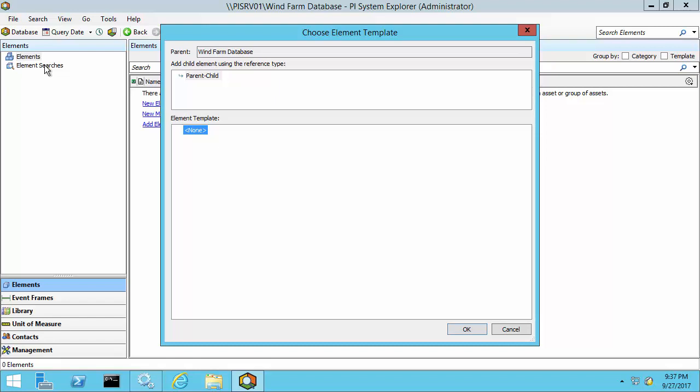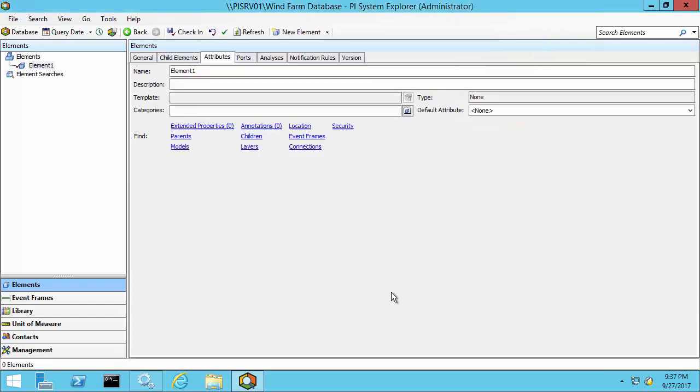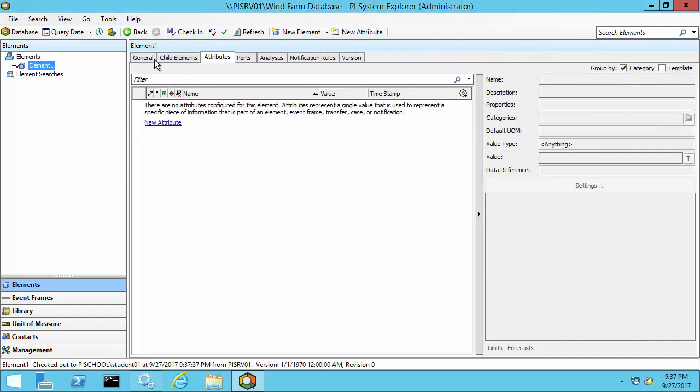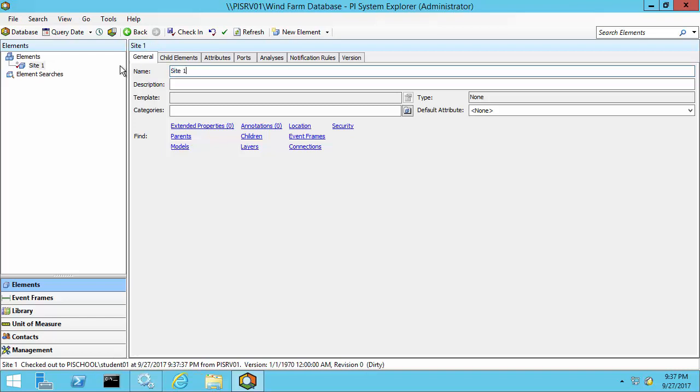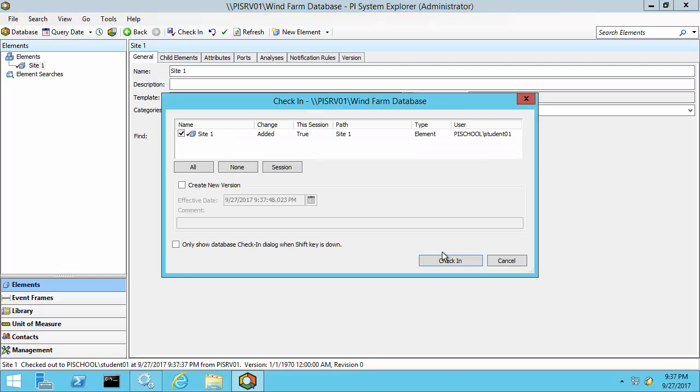Right click on elements and create a new element. We haven't created any element templates yet, so we'll select none here. And I'll call this site one on the general tab. And go ahead and check it in.